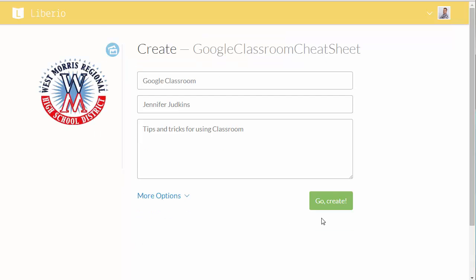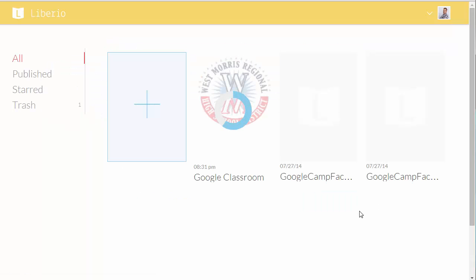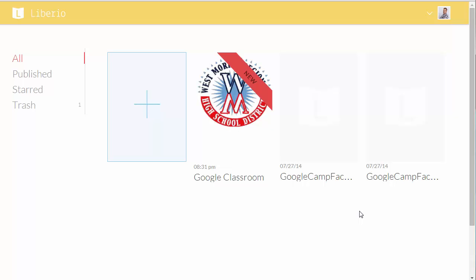Now we're ready to go. So I click Go Create. It's going to generate the eBook. It just takes a few seconds here. And there it is.